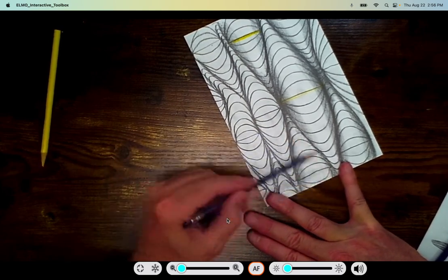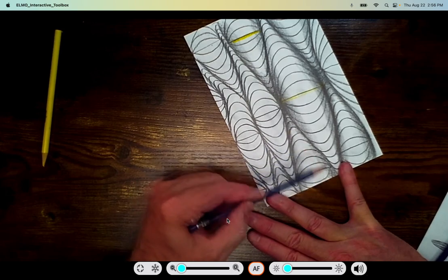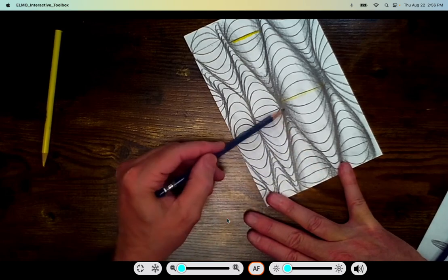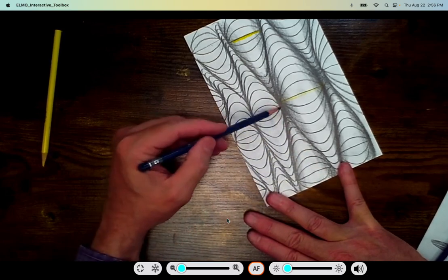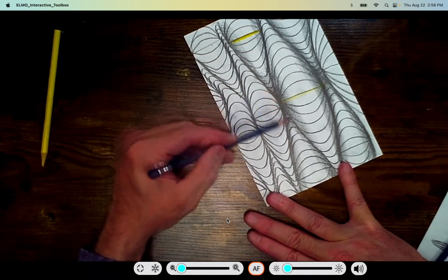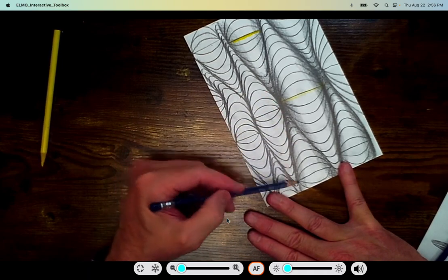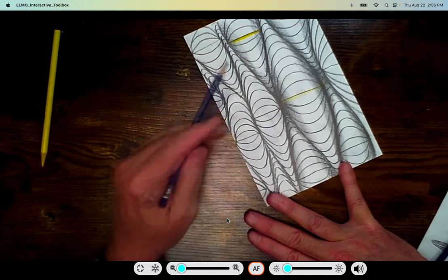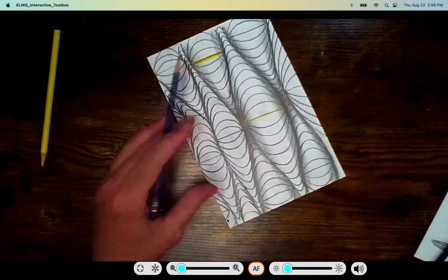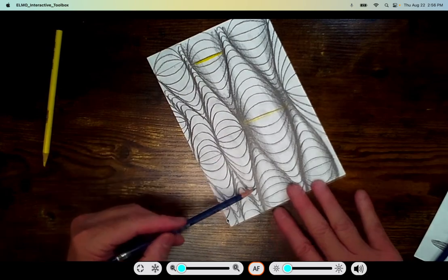And just like the cross contour lines, the more I do this, the more I shade, the more complete it is. The more my illusion really starts to occur.